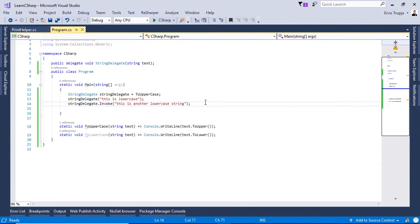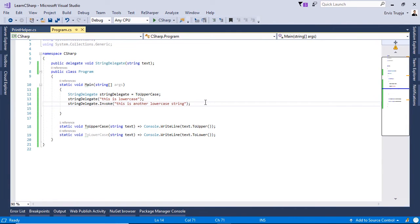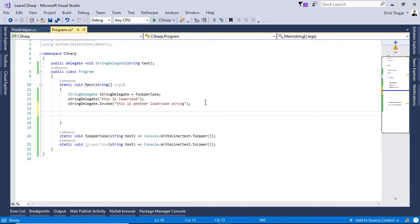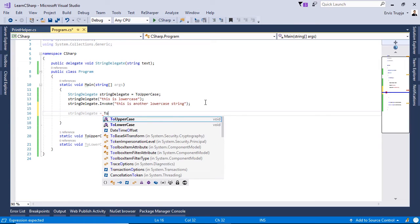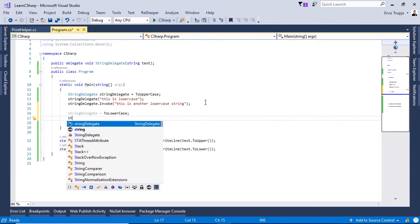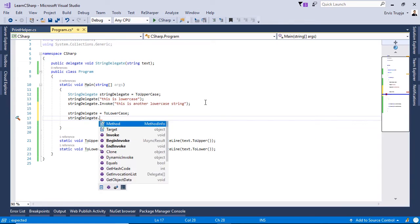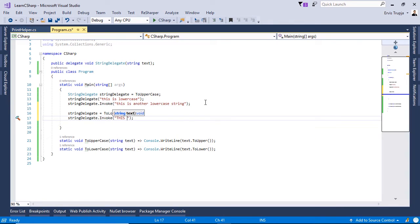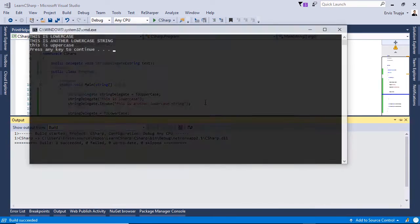If you want to change the reference of this delegate to the second function, we write 'stringDelegate = ToLowerCase'. Let us test it — call 'stringDelegate.Invoke("this is uppercase")' and press Ctrl+F5. We can see that the string passed as a parameter is now in lowercase.